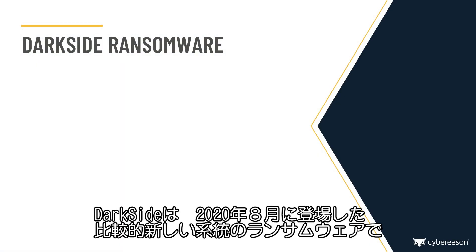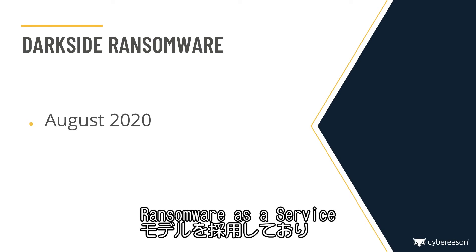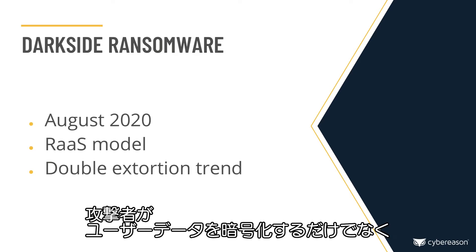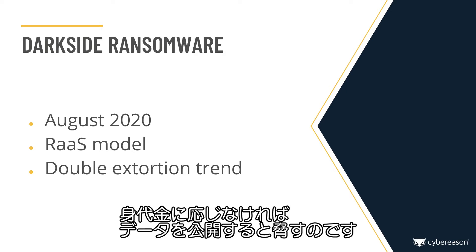DarkSide is a relatively new ransomware strain that first made its appearance in August 2020. DarkSide follows the ransomware-as-a-service model, and like other ransomware variants, DarkSide follows the double extortion trend, which means the threat actor not only encrypts the user data, but first exfiltrates the data and threatens to make it public if the ransom demand is not paid.